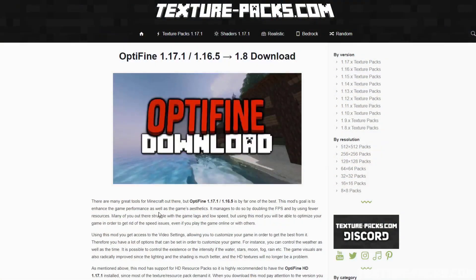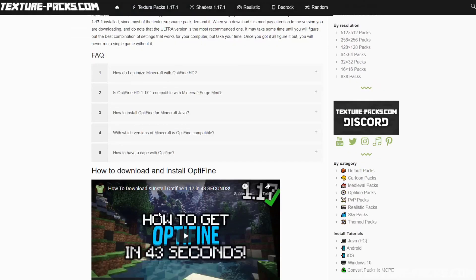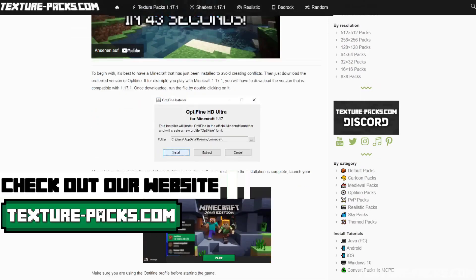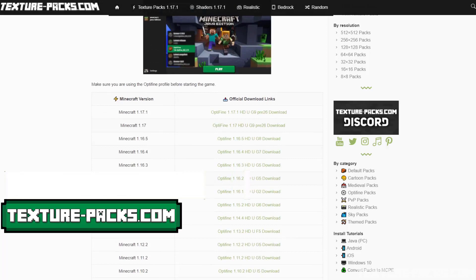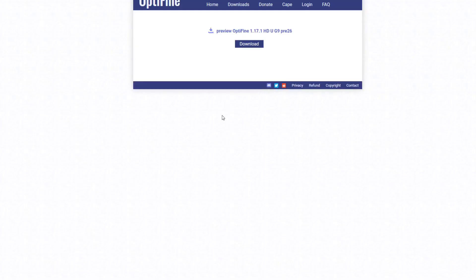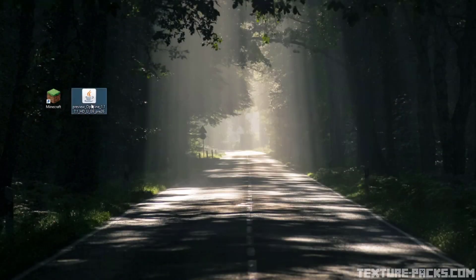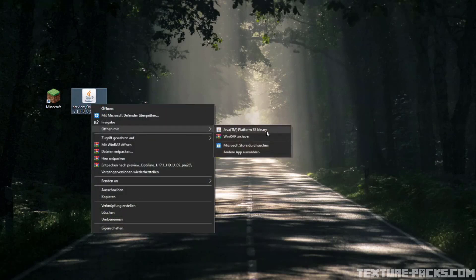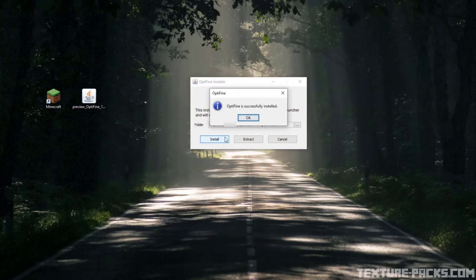The first step is to click on the first link in the description and download Optifine. Make a right click on the file and click on open with Java. Then the installation window will open and you click on install and click OK.